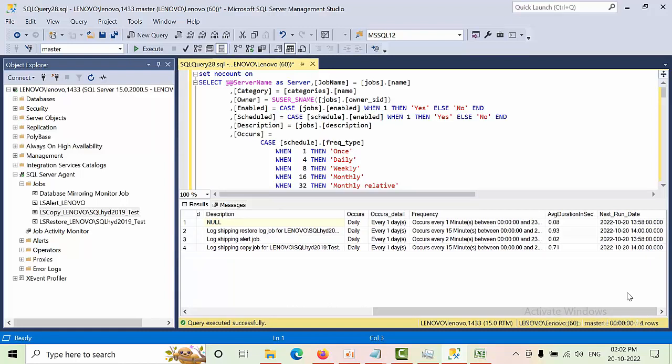I'm going to give the script in the description box. You can use it and just let me know how this script is helpful to you in your real-time environment. And if you have done any changes to the existing step, please let me know. Thank you.